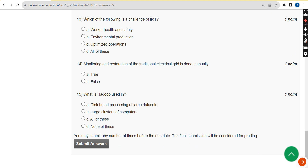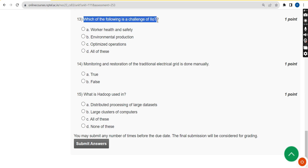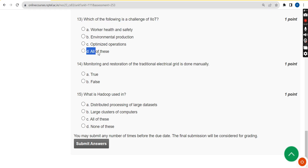For the thirteenth question — which of the following is a challenge of IIoT (Industrial Internet of Things) — the correct answer is option D, all of these.